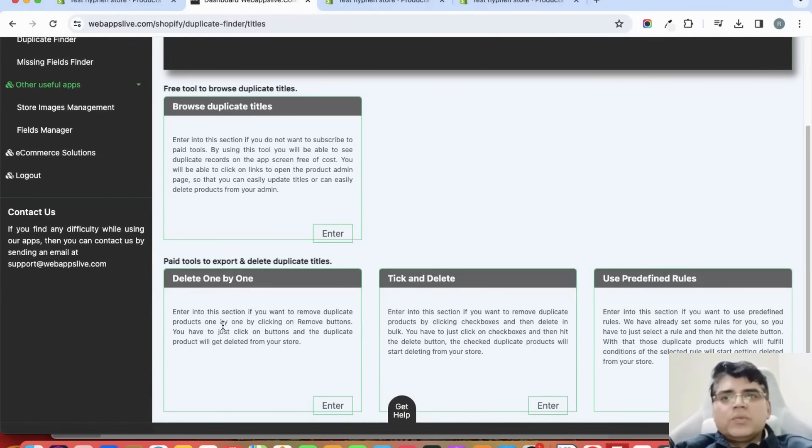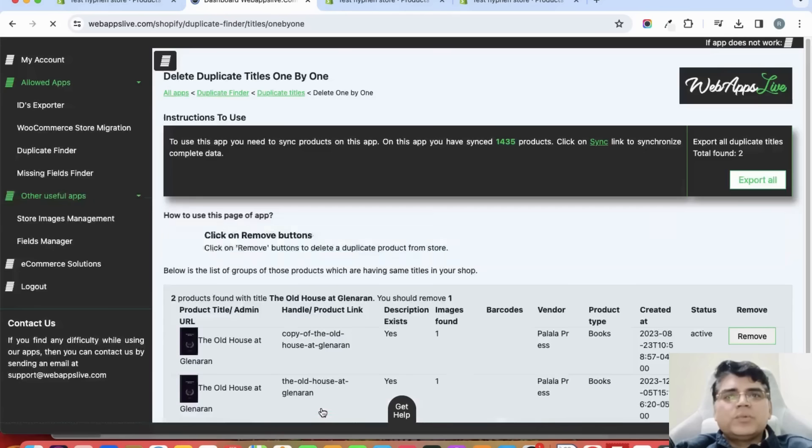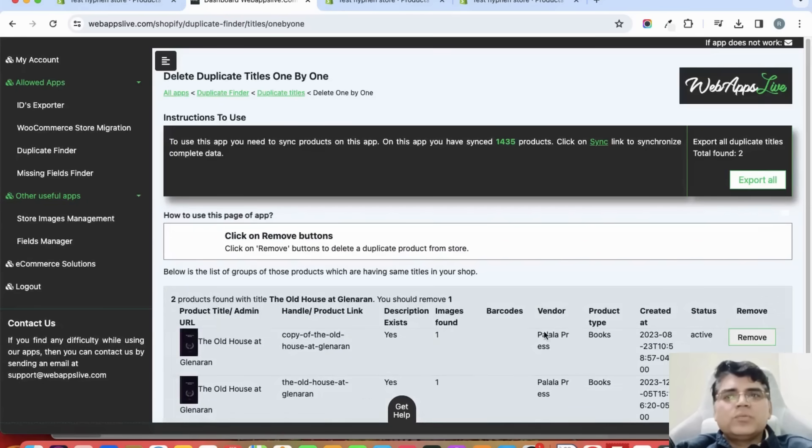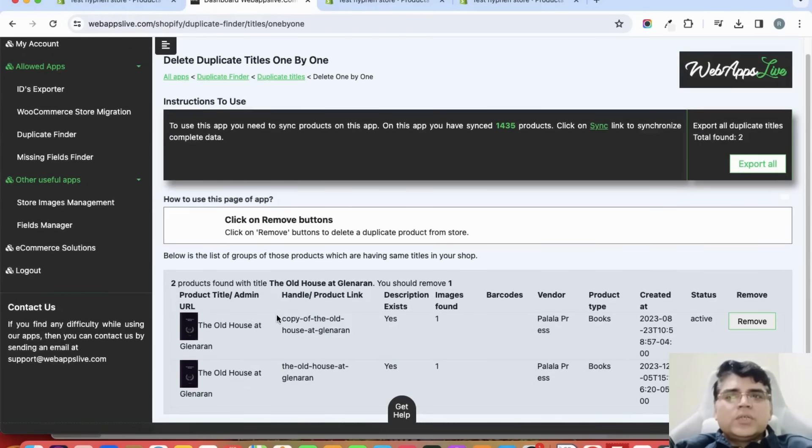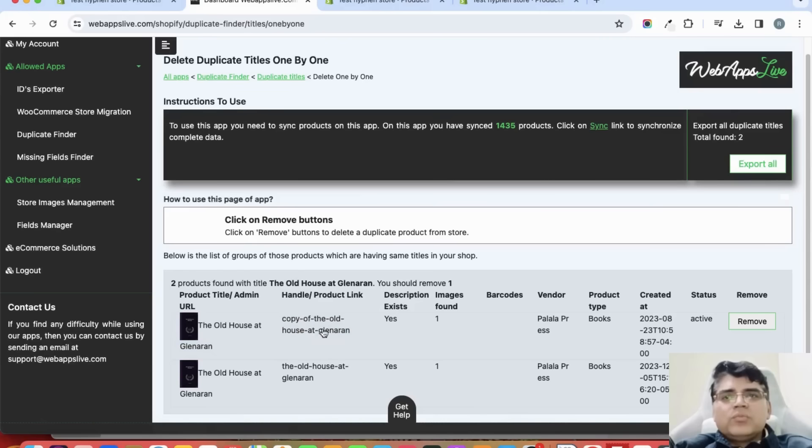From here itself you can delete the products from the app because now you have given the permission to write. So let us try removing this product.